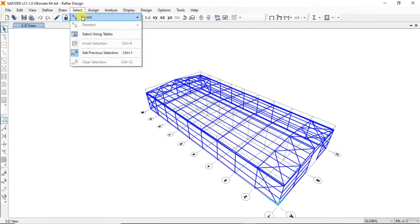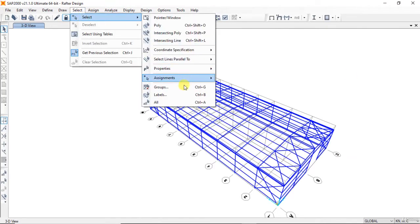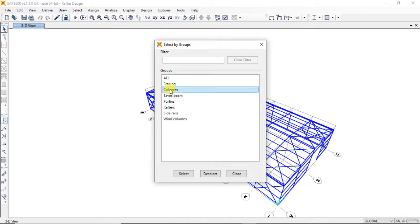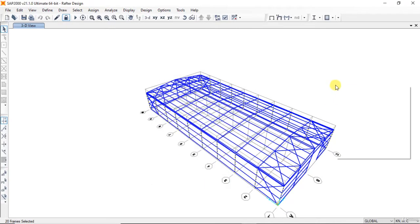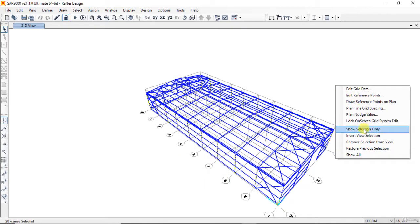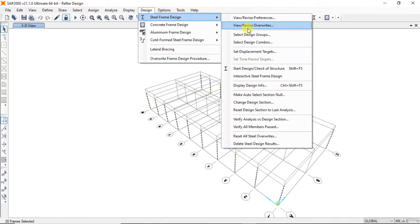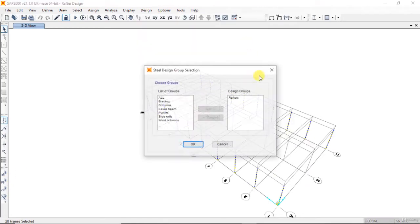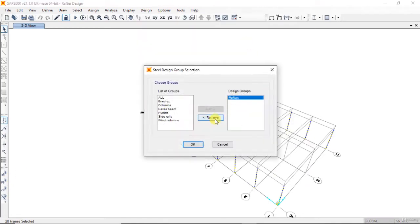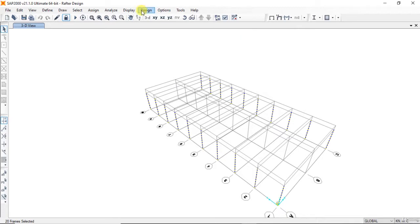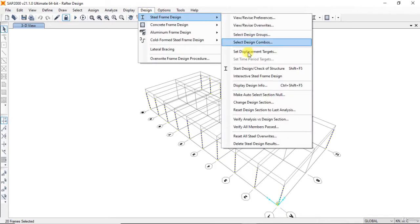Select groups, column, right-click, show selection only, get the previous selection. Select design groups, remove rafters, start design.